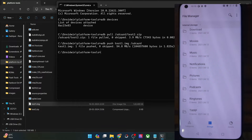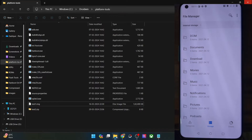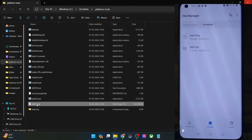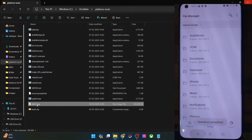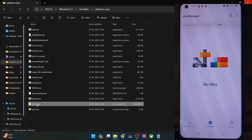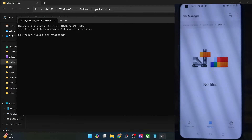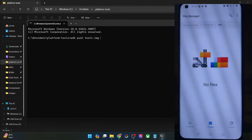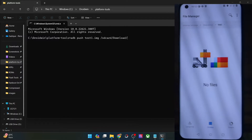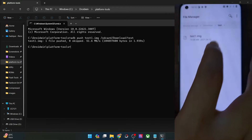Let me now show you how to transfer a file into any folder of your choice. The command is the same — just type in the entire directory path. For instance, if we want to push test1.img inside the Downloads/test folder on the phone, the command will be: ADB push test1.img /sdcard/Download/test — hit Enter and you will see the file being transferred inside the specified folder on your phone. As you can see, the file has been transferred to the test folder inside our phone.